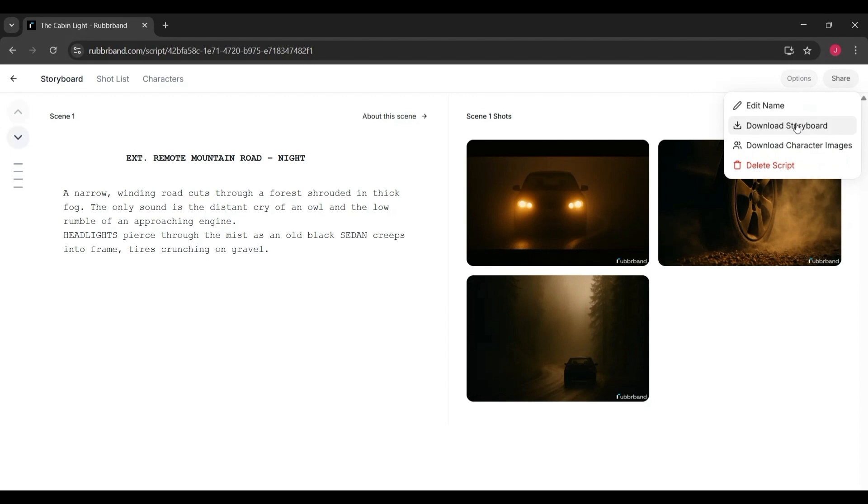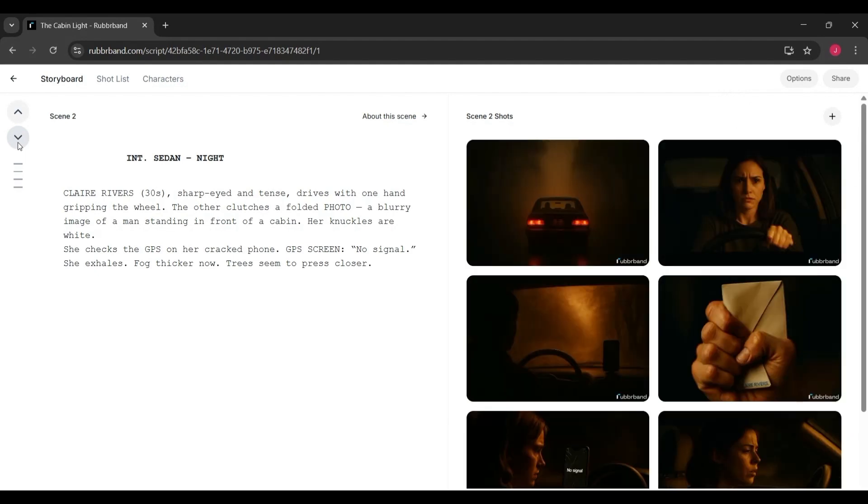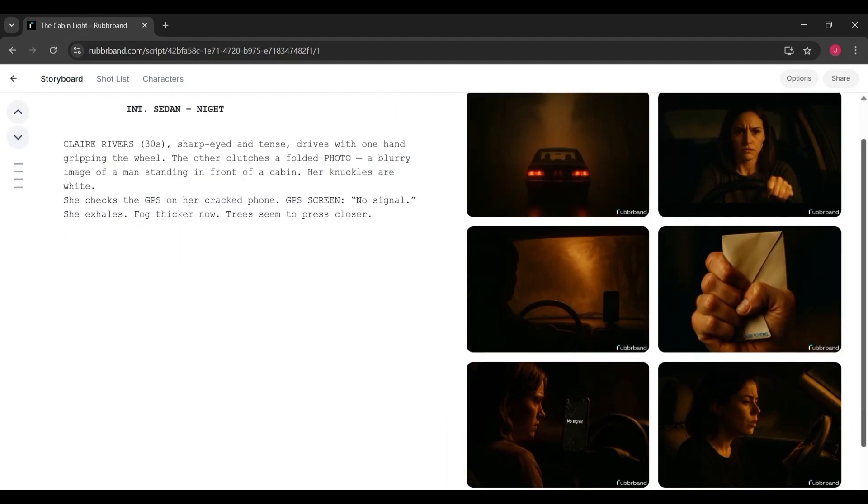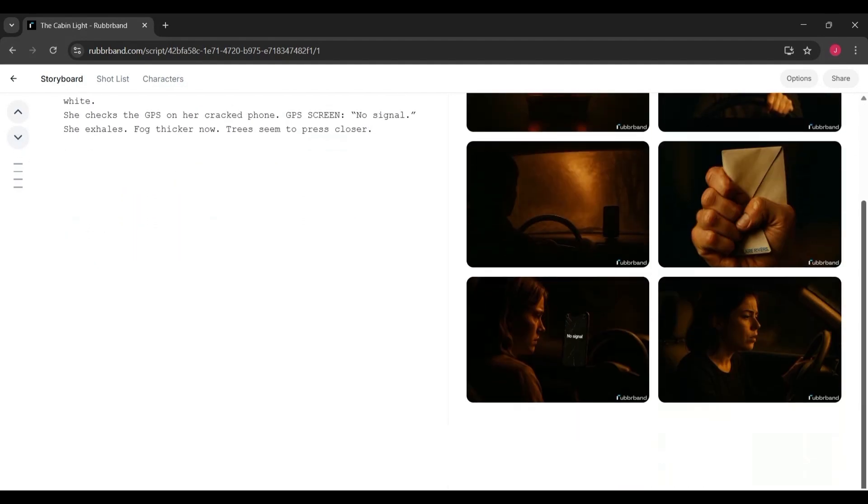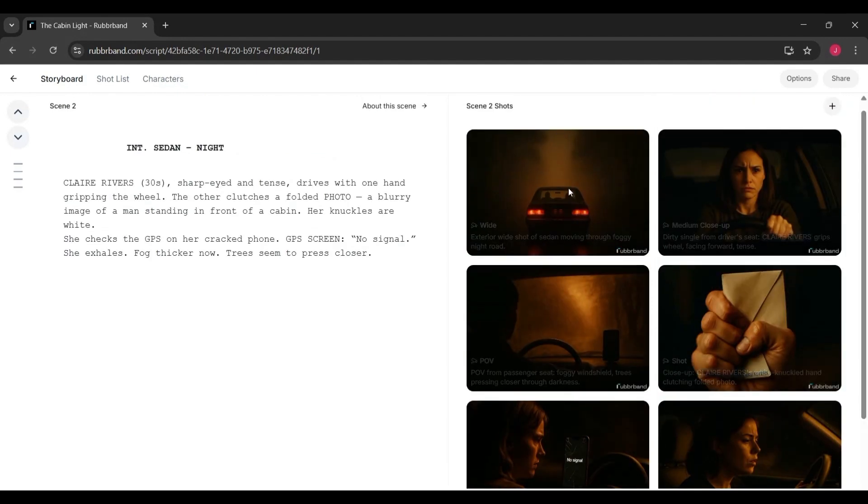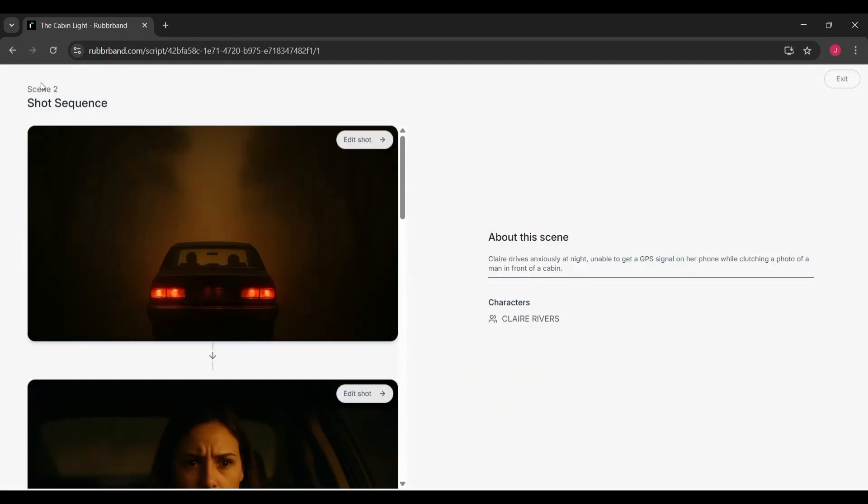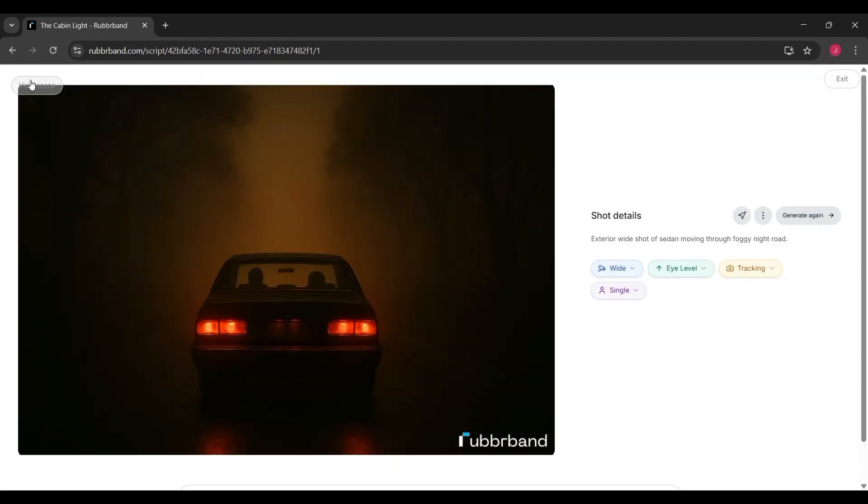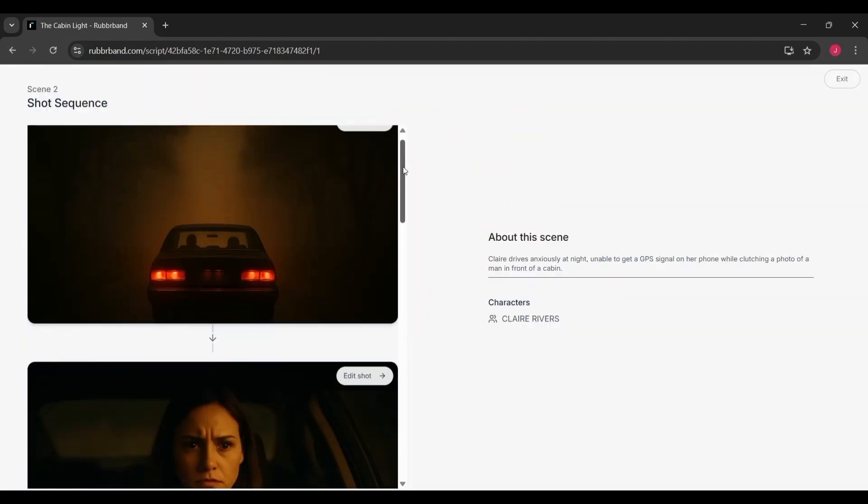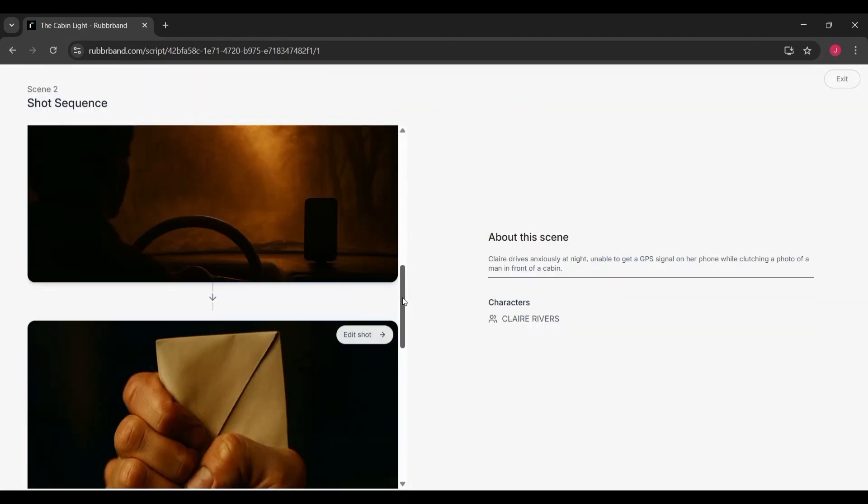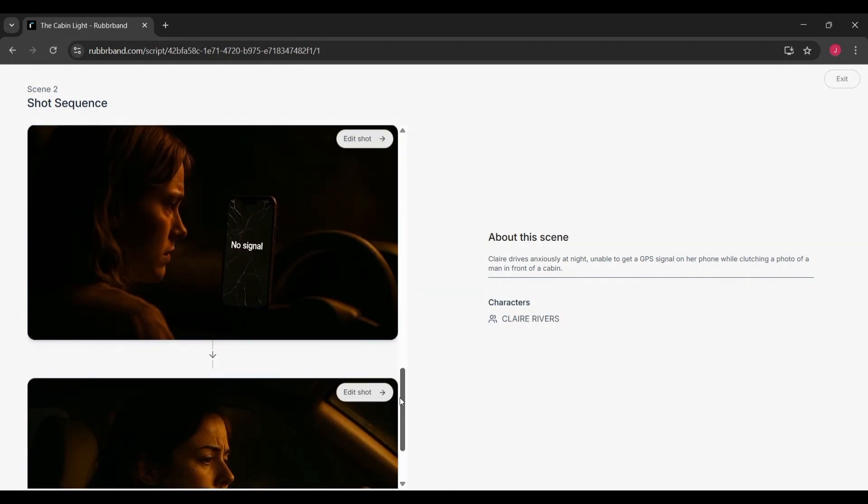Similarly, headlights emerging through fog are tagged with clear shot notes, so you know exactly what type of camera angle and mood the image represents. This helps translate the script into cinematic language. Finally, the storyboard organizes itself into a sequence: wide establishing shots, close-ups, and detailed shots are all arranged together to visually tell the story of the scene.